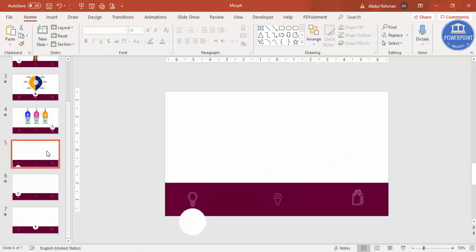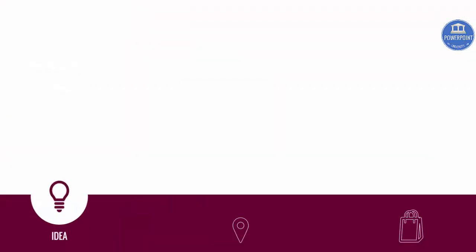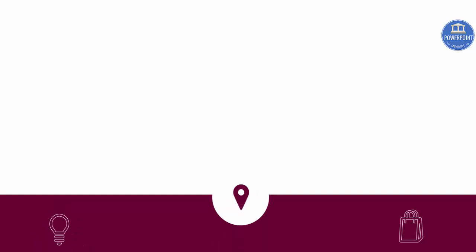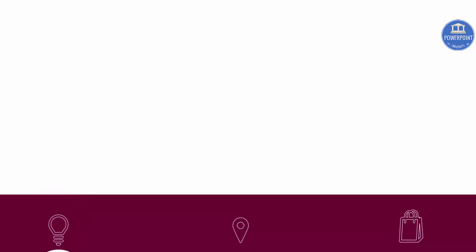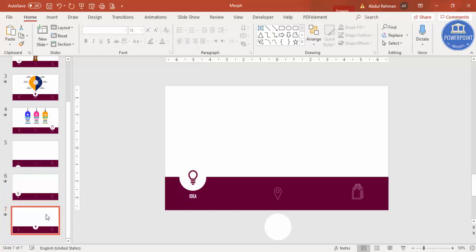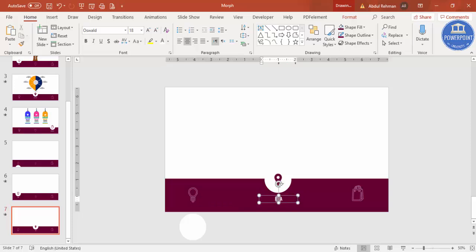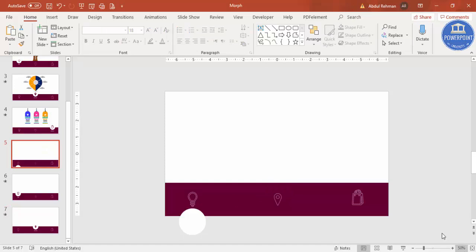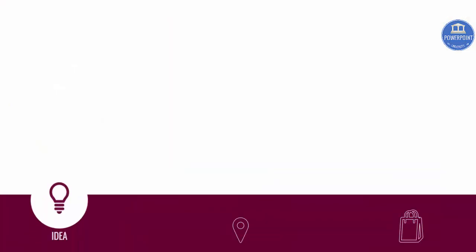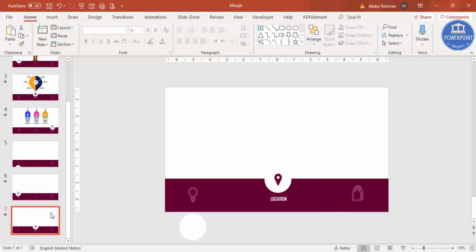Let's play from the first slide — you can see the first animation, and then the second one. Now it's time to add the text. Copy the text box with Ctrl+C, paste it with Ctrl+V, and change it to say 'Location'. Play again to verify the first and second slides transition correctly.